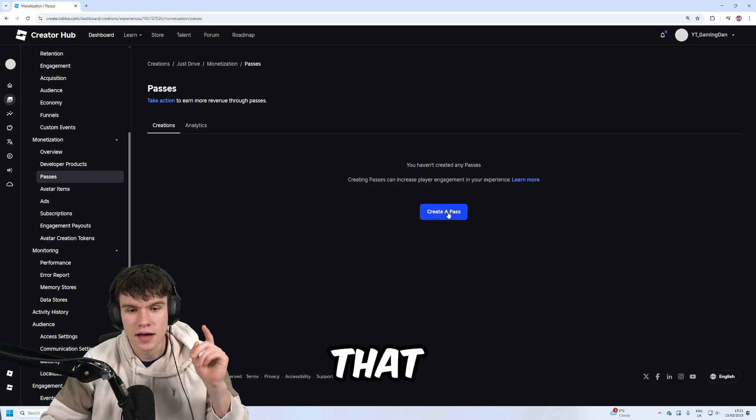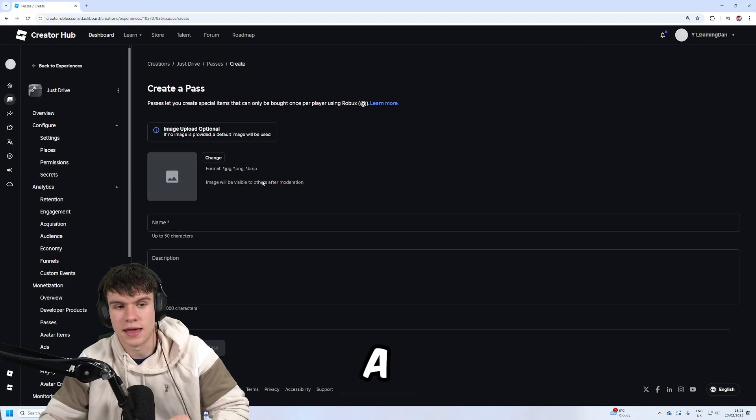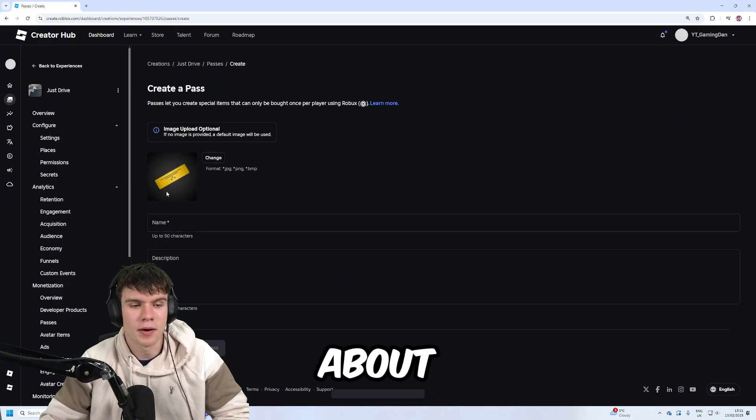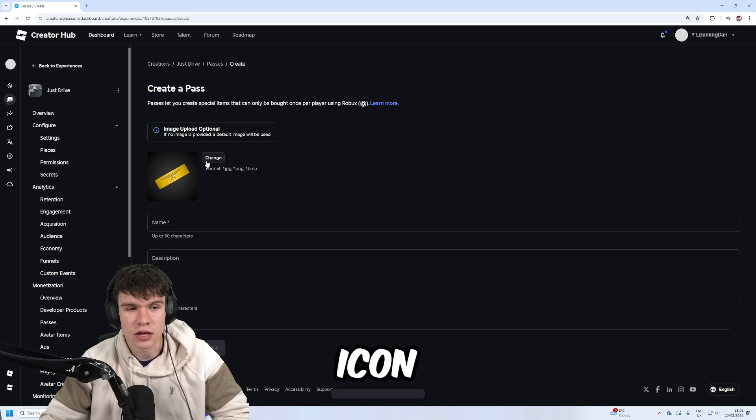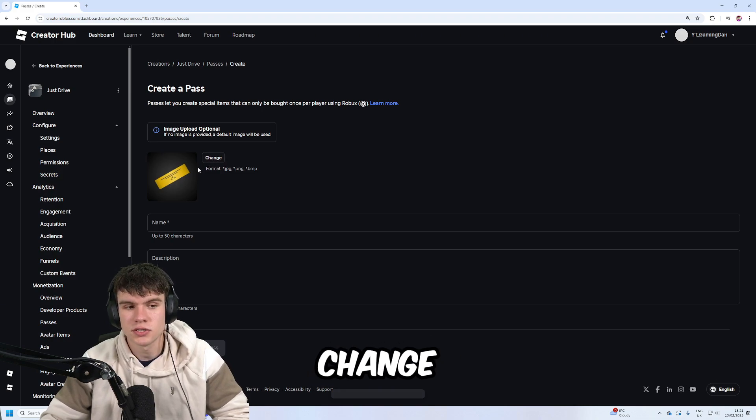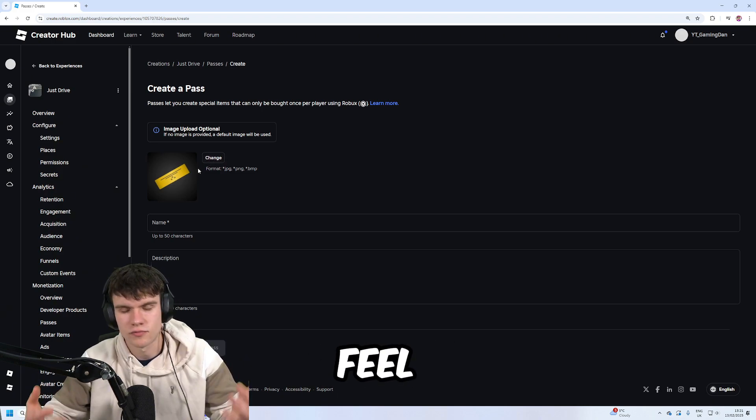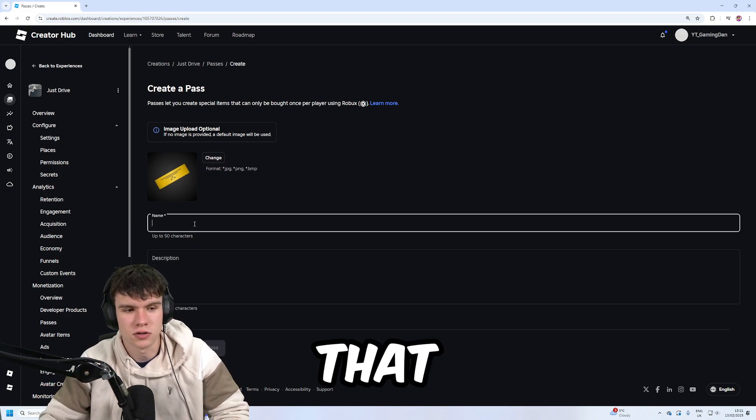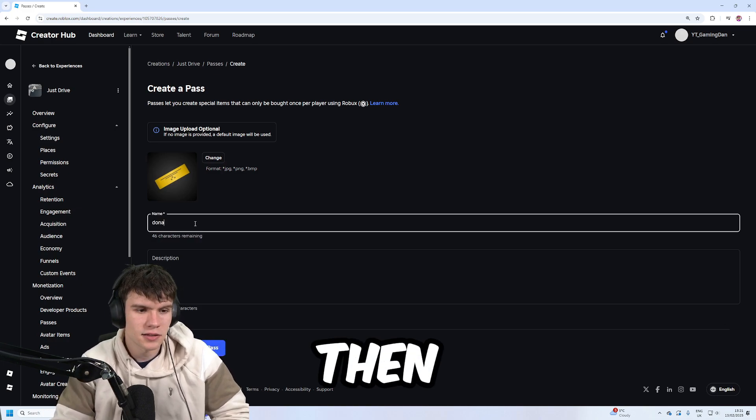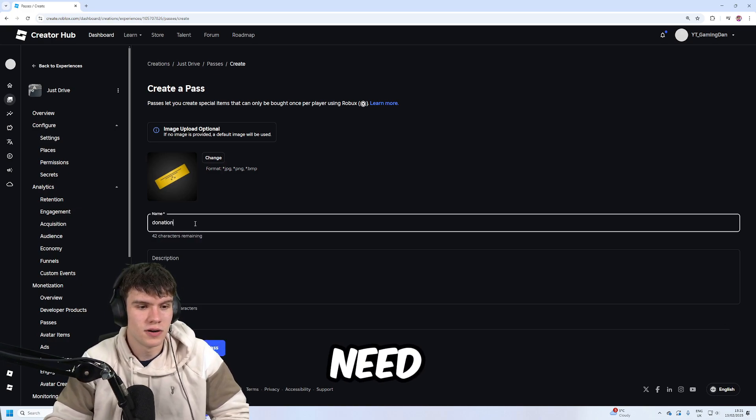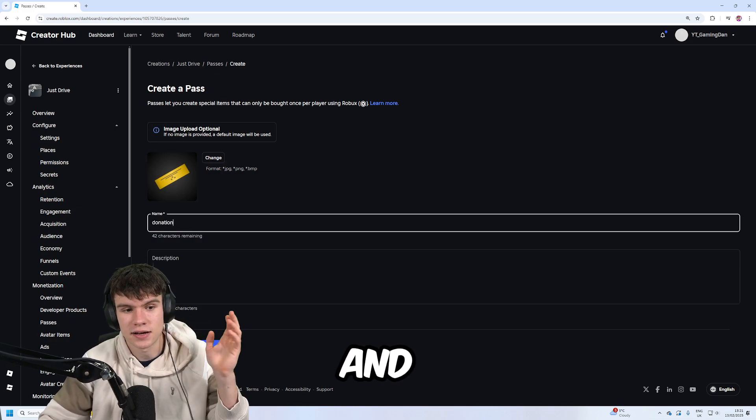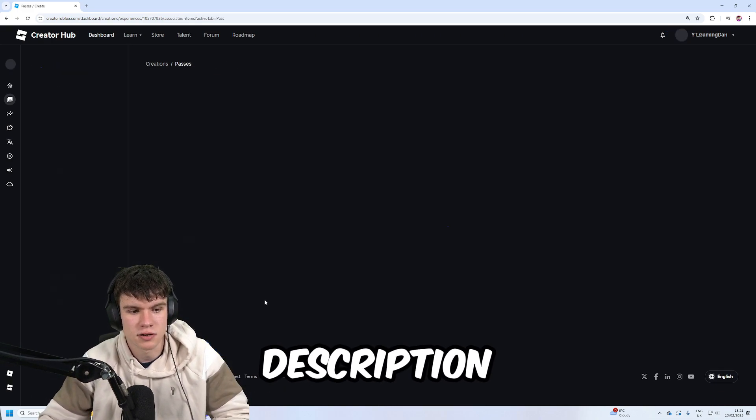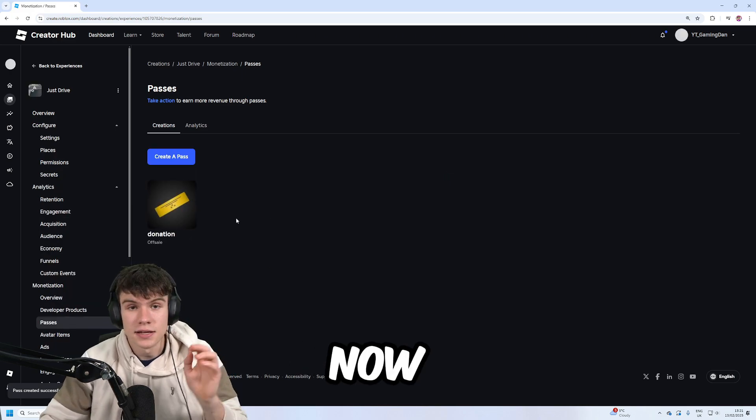Once you've done that, click on Create a Pass. You don't need to bother about changing the icon. If you want to change the icon, feel free to do so, but I'm not going to. You need to name the game pass. You don't need to set a description, then click on Create Pass.